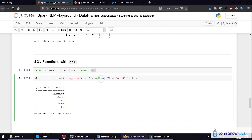Or we can use getItem on a map — for example, we want to retrieve the word from the metadata. Metadata in part of speech annotations is an array of maps. So first we get the first map of that array and then we get the word keyword of that map, giving us the first token of every sentence in the DataFrame.